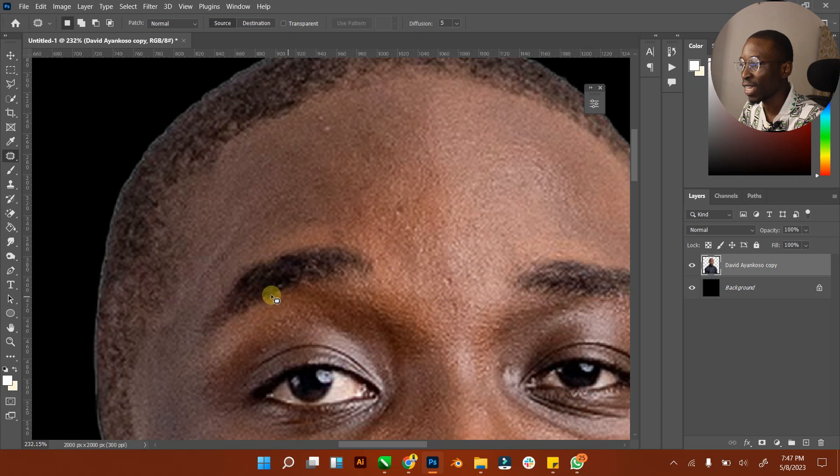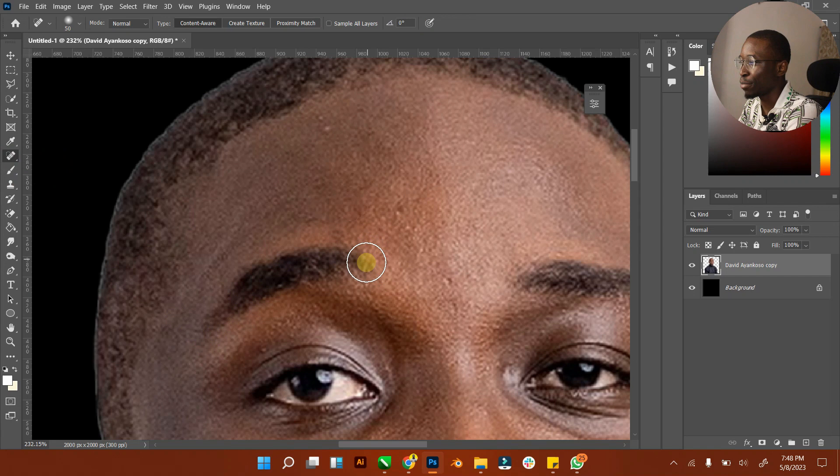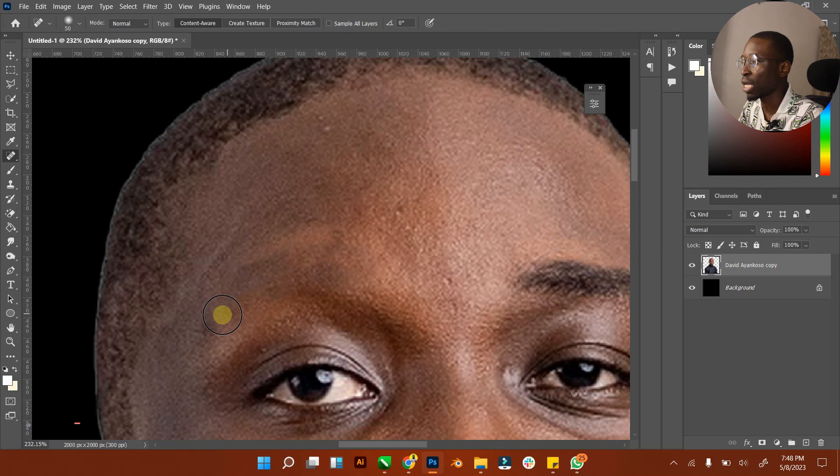Let me give you a better example. Let's say you want to remove this eyebrow. Normally if you want to use spot healing brush to remove your eyebrow, it might be a bit taxing because it might look very rough. It looks nice actually, but let's say we use a patch tool.